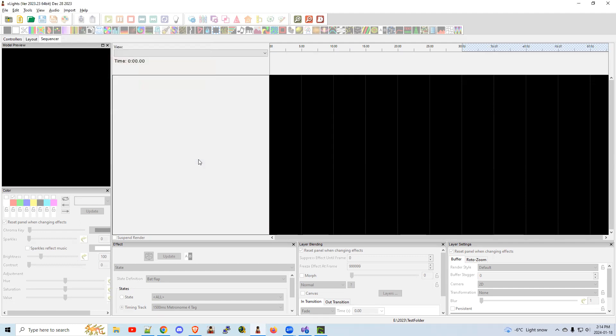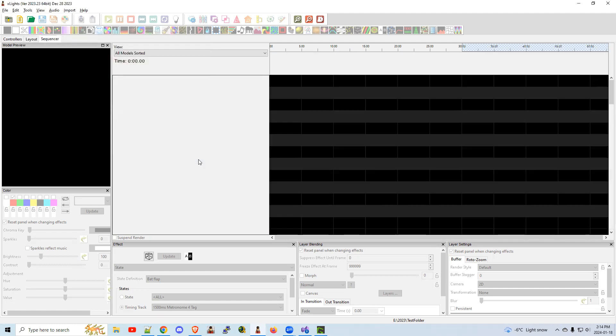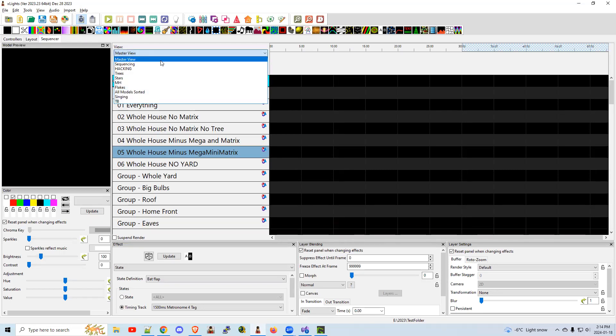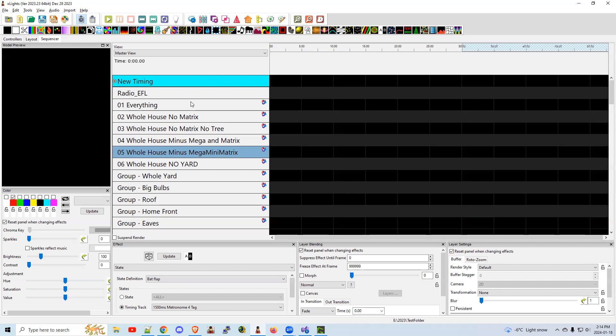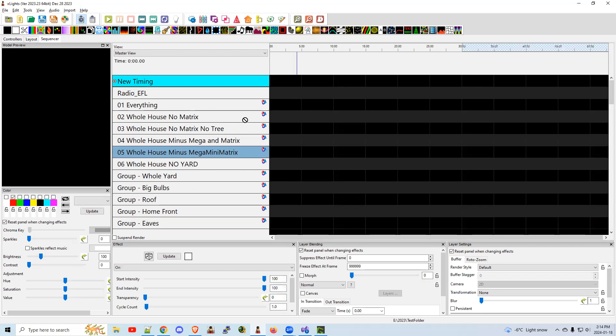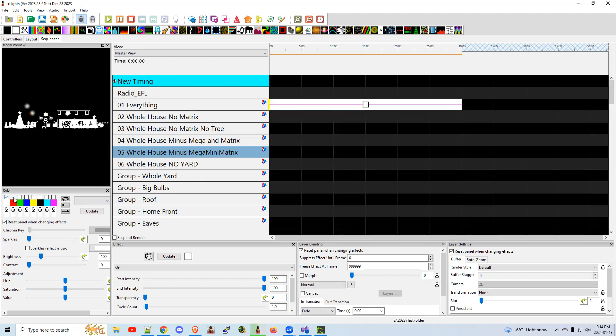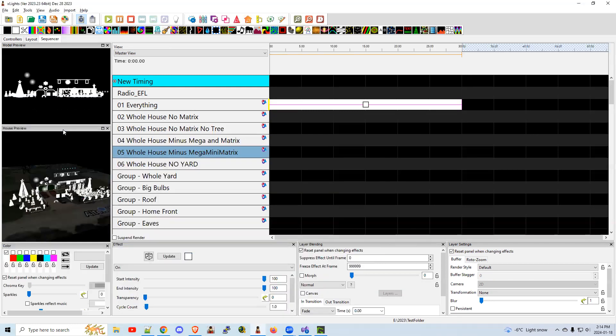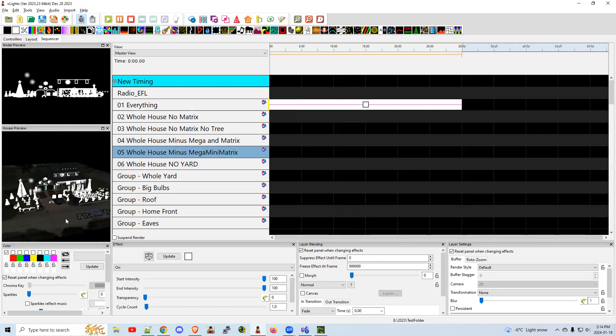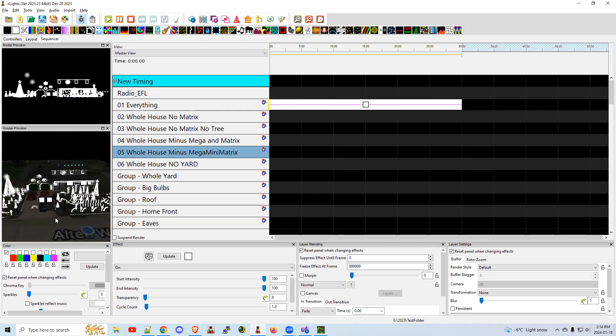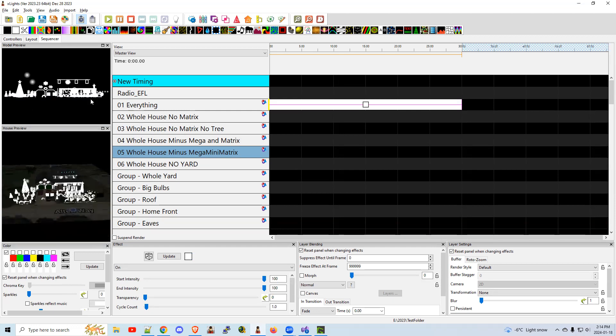Let me just go through this. I'm not going to get too in-depth, but I want to show you how things work here. Here's my master view, and all the default ordering that I've got set up. I'm going to drop in the on effect, nothing fancy, and set it to white. I'm going to bring the house model in just because it gets a little easier to see.